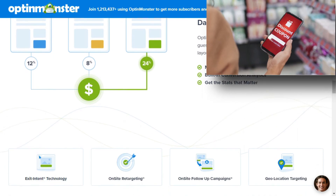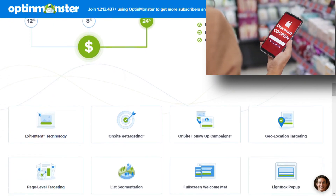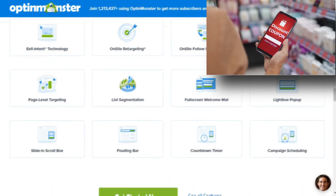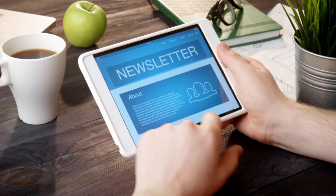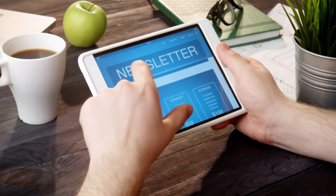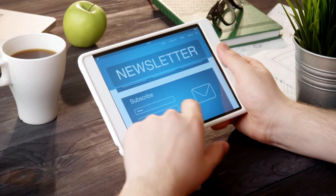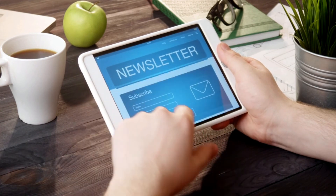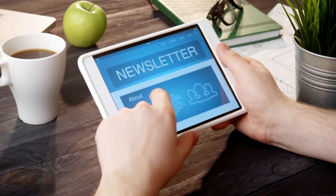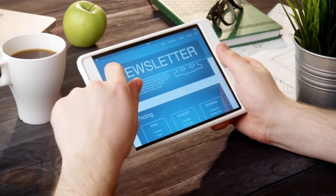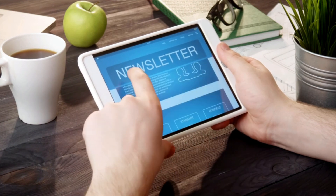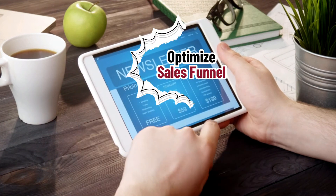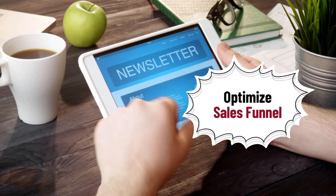Knowing which pages people are exiting from will help you fine-tune your conversion funnels. For example, if you have a clothing brand and visitors are interacting with your site and signing up for your newsletter, but there's a high exit rate at the decision stage and they aren't buying your products, you can use the Exit Page report to map out your customer's journey and then optimize your entire sales funnel.